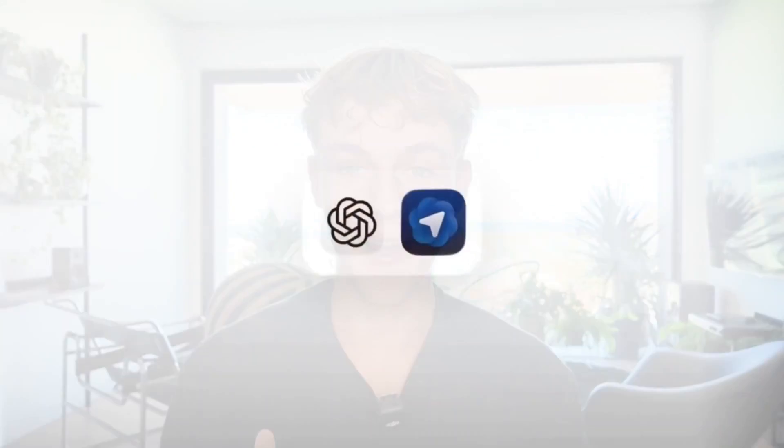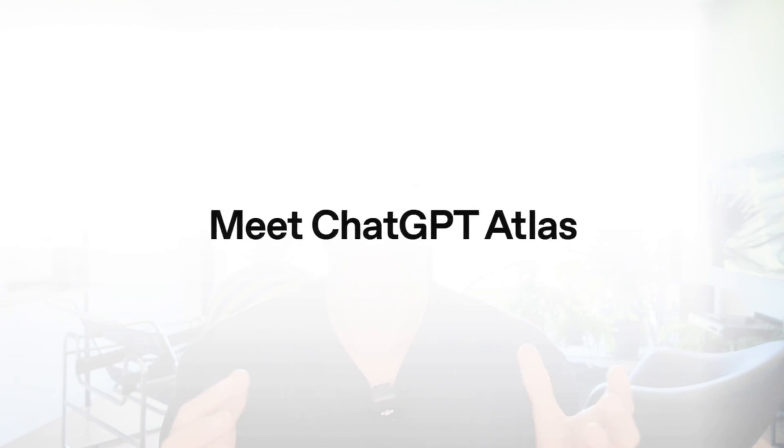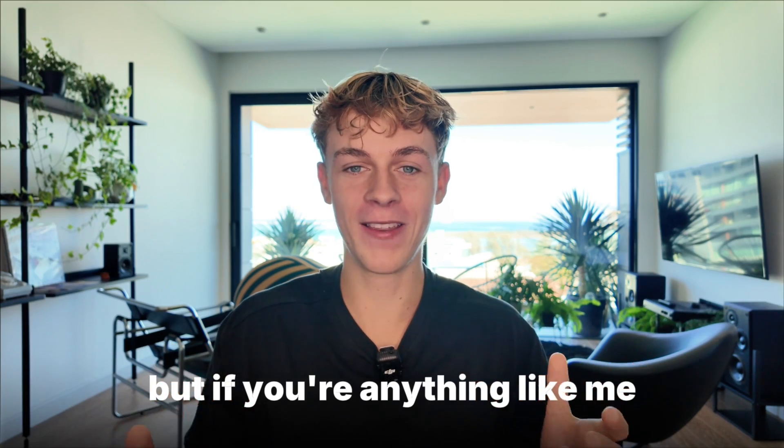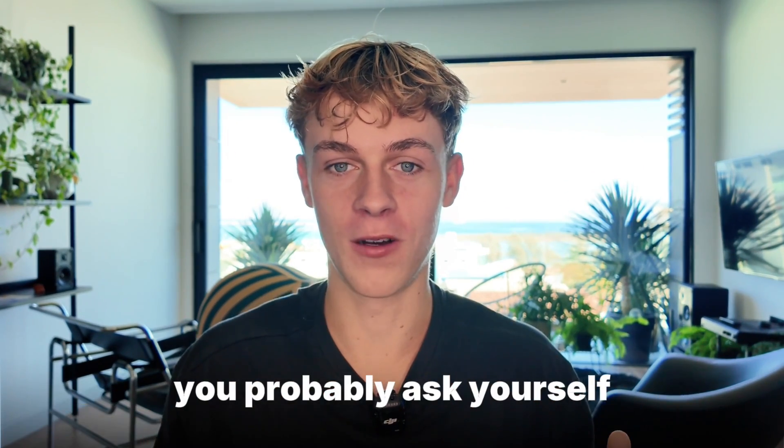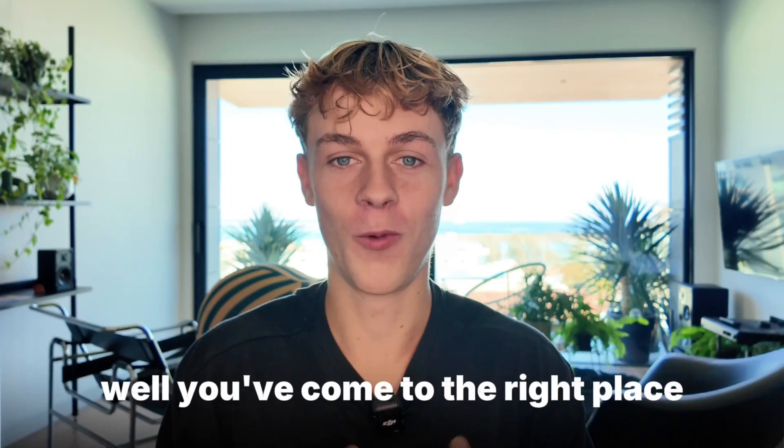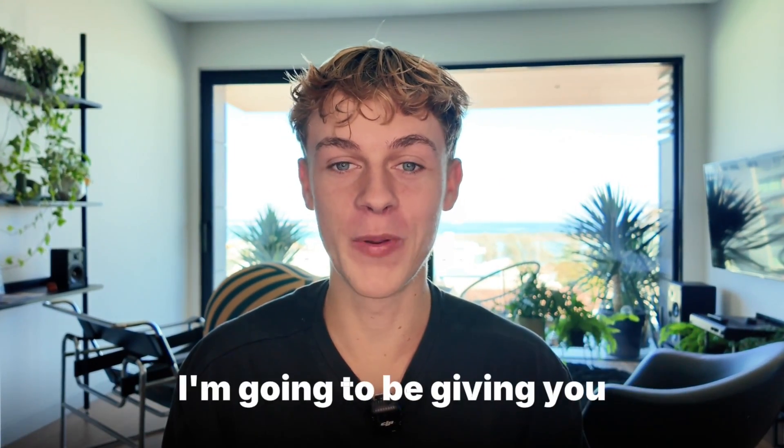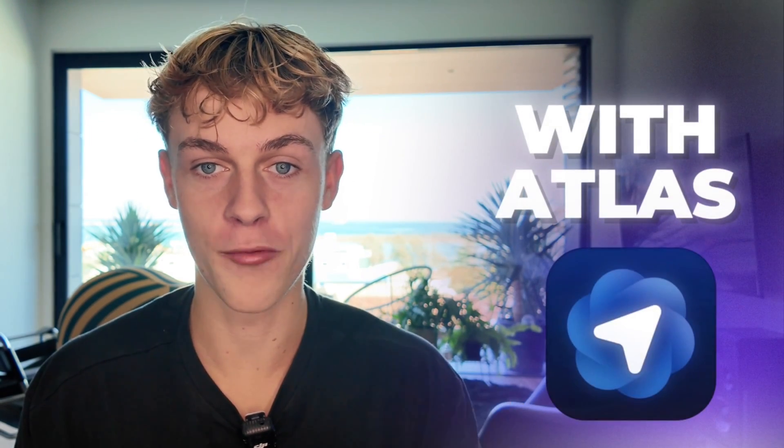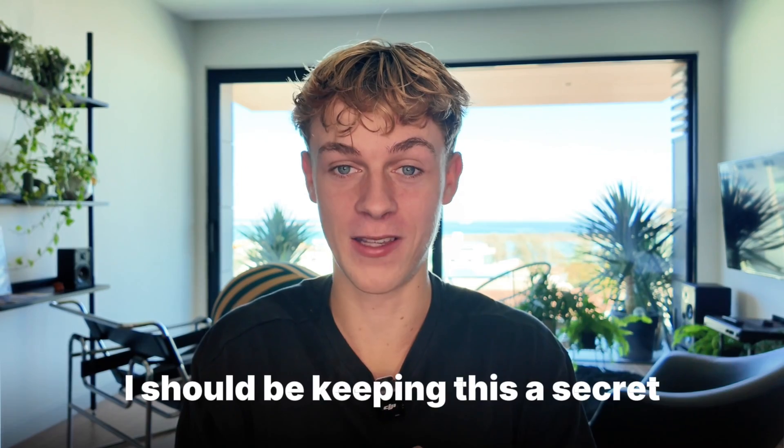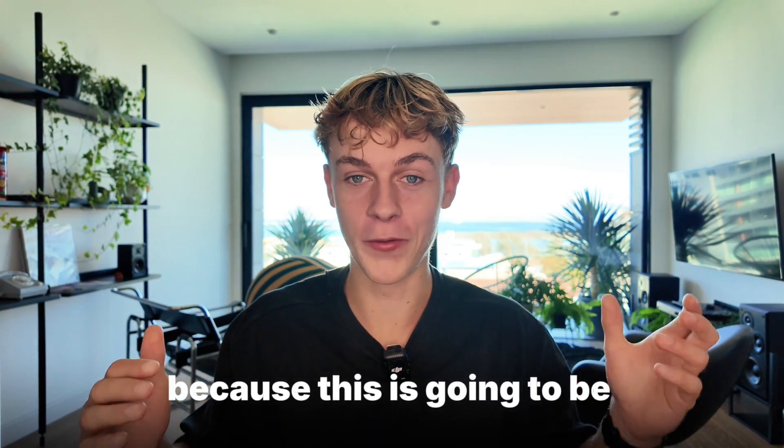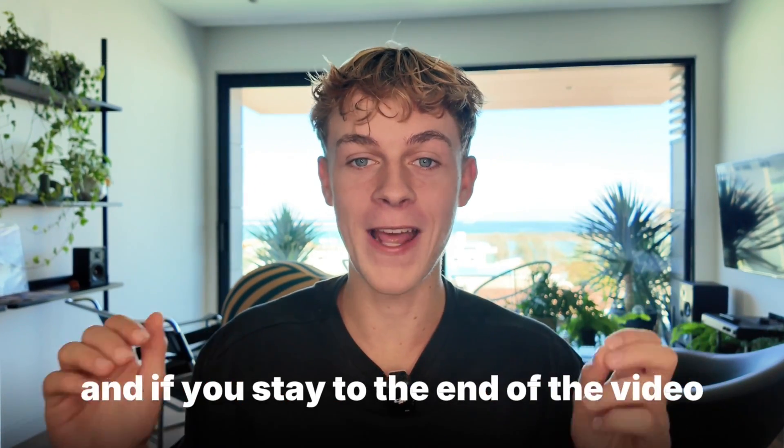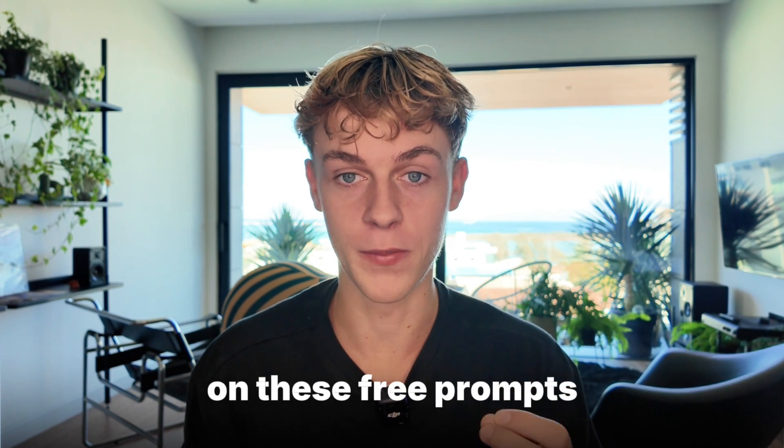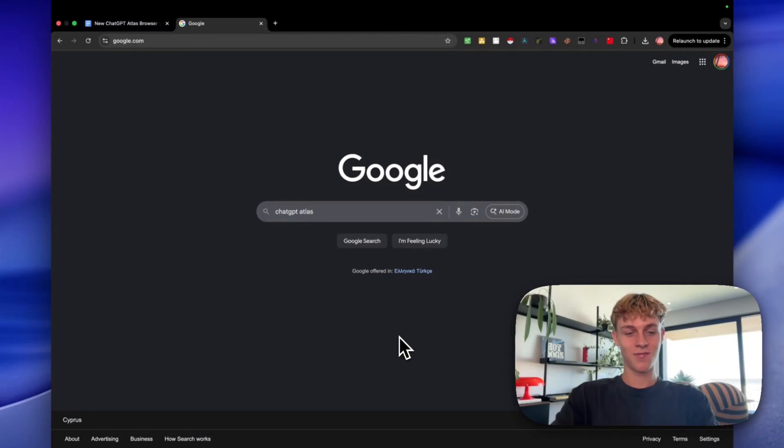OpenAI just released their brand new ChatGPT browser called Atlas, which can take over your screen and do anything. But if you're anything like me, you probably ask yourself, how can you make money from this? Well, you've come to the right place because today I'm going to be giving you three genius ways to make money with this new AI browser. But to be honest, I should be keeping this a secret. Buckle up because this is going to be a banger. And if you stay to the end of the video, I'll be showing you how you can get your hands on these three prompts.